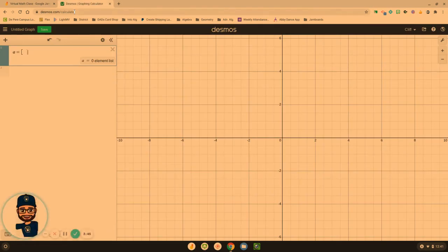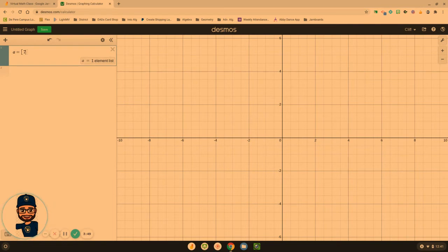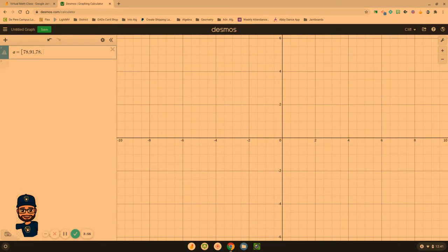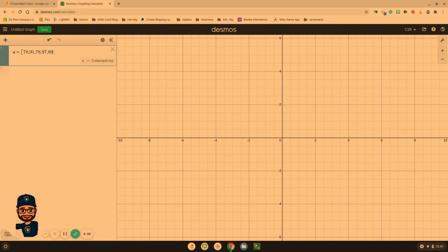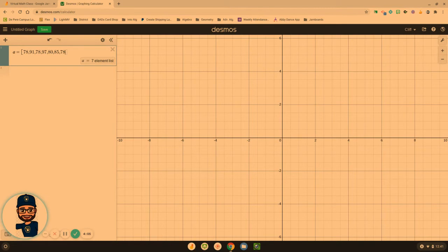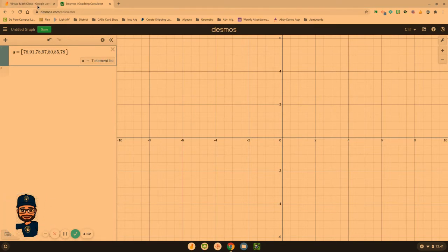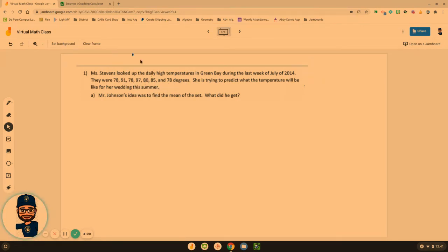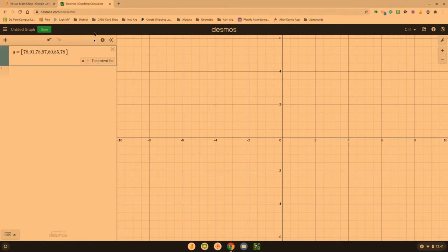Now, I've got them on a separate piece of paper over here. Got to make sure we're in the bracket: 78, comma, 91, comma, 78, comma, 97, 80, 85, and 78. You'll want to make sure, and then I got to close my bracket, you'll want to make sure that the same number you have for this element list was the same number of elements they gave you: 1, 2, 3, 4, 5, 6, 7. So I've got seven data entries here. I also have seven data entries there. Perfect.